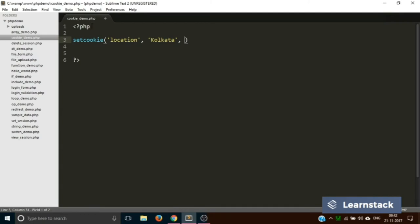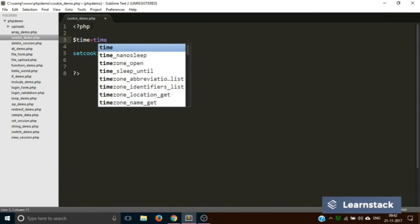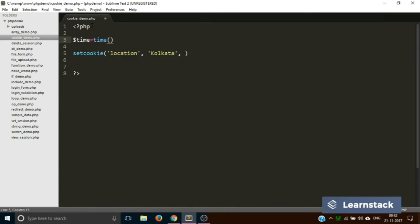This can be done using the time function. Let's take a $time variable which is equal to the time function. This will basically give the current time in seconds. We have done this in a previous video - this will give us the timestamp, the current time in seconds.